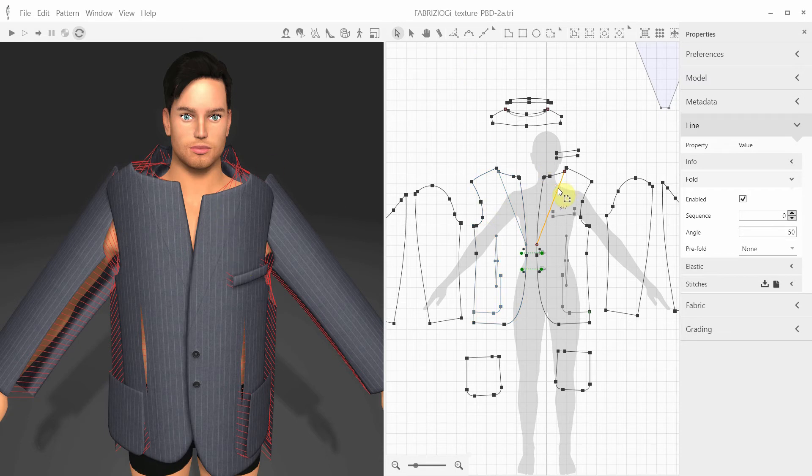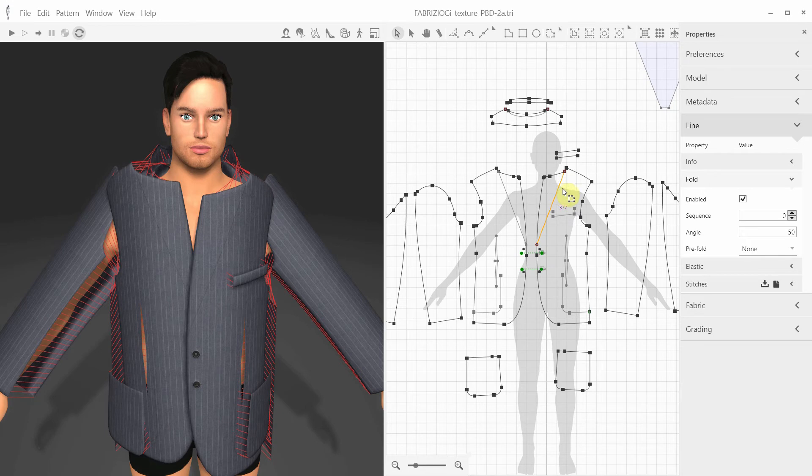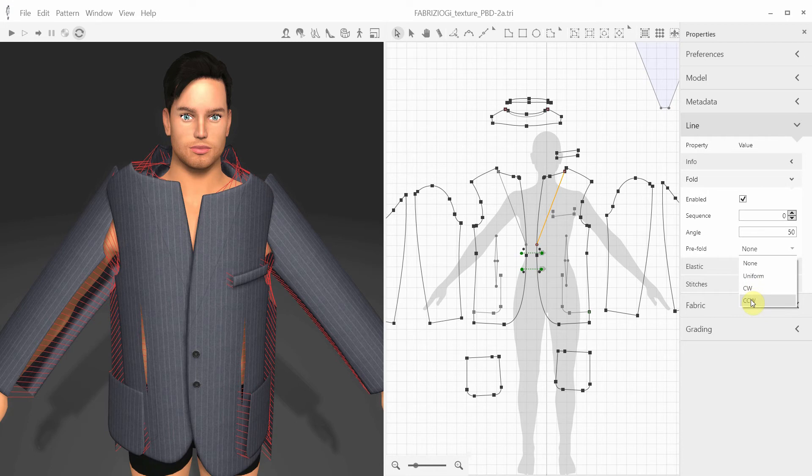When I select this internal line, I can expand the Line Fold Property panel and select the angle and the direction of pre-folding.